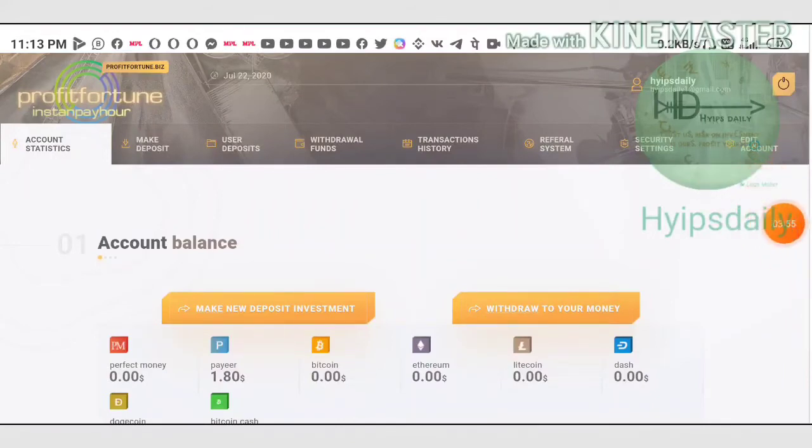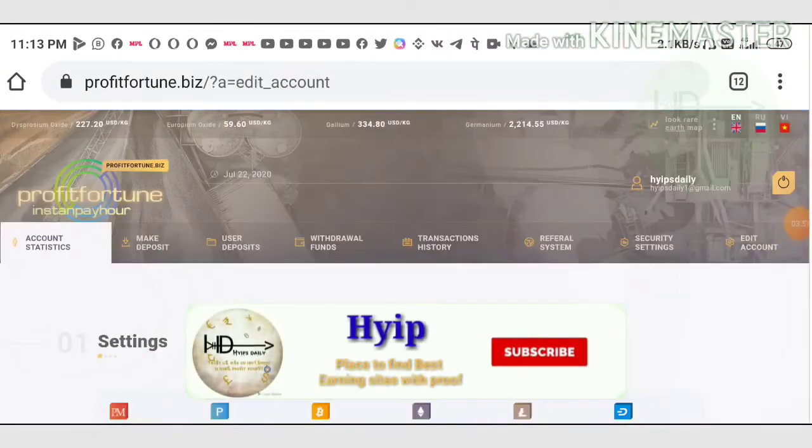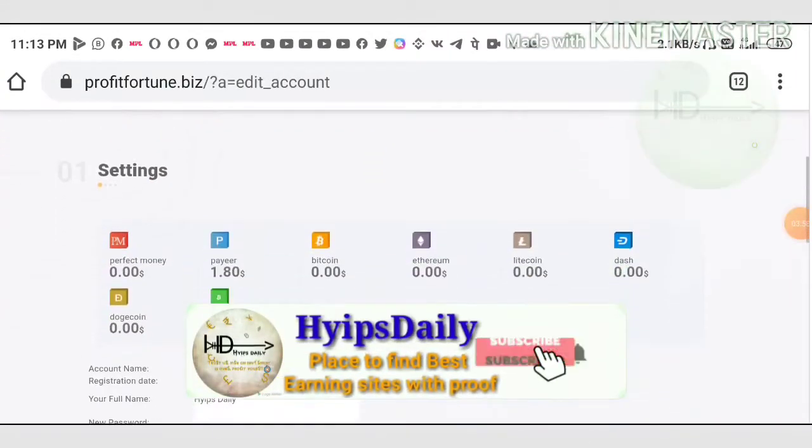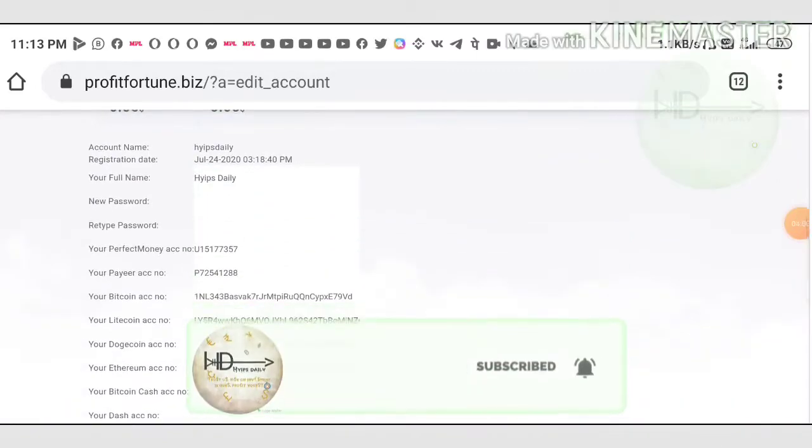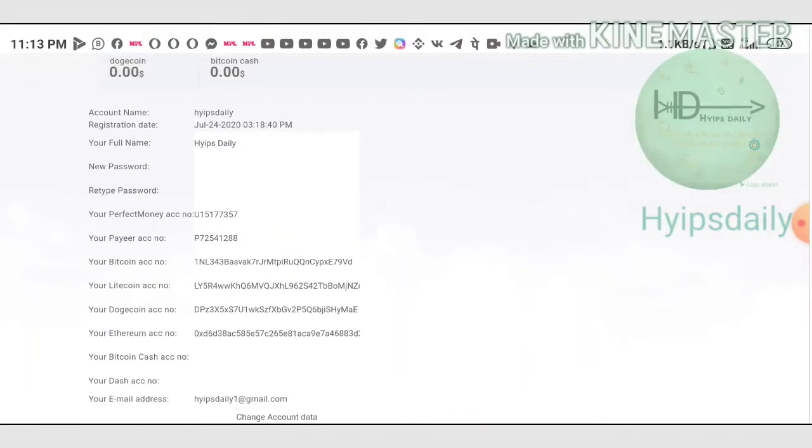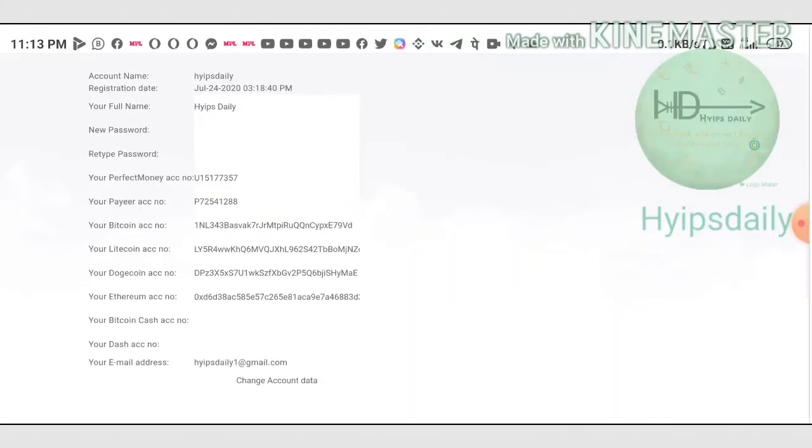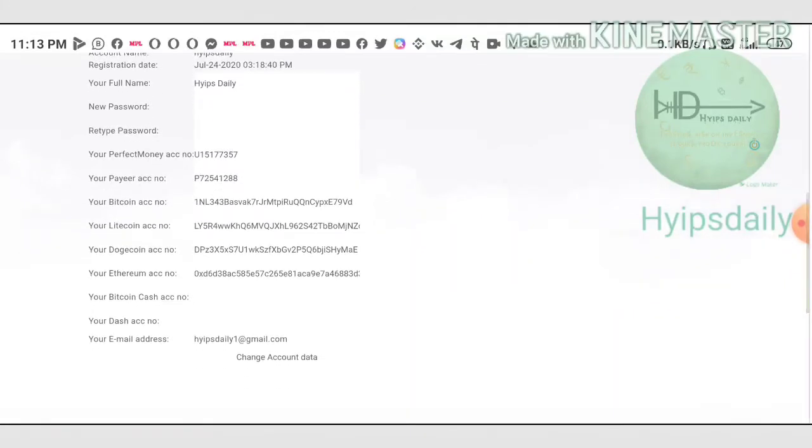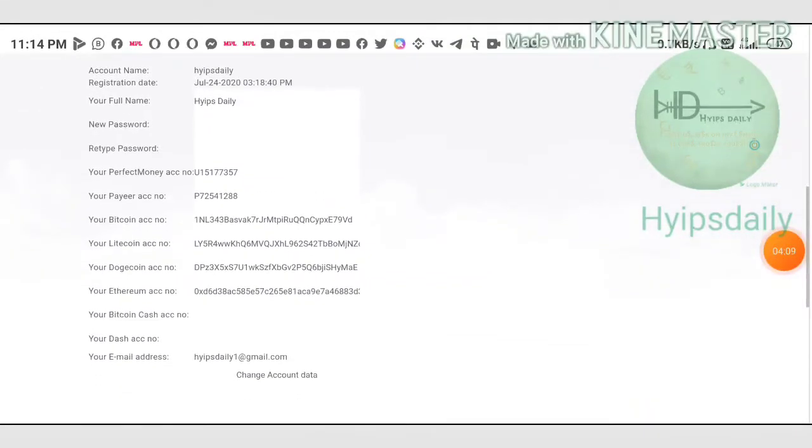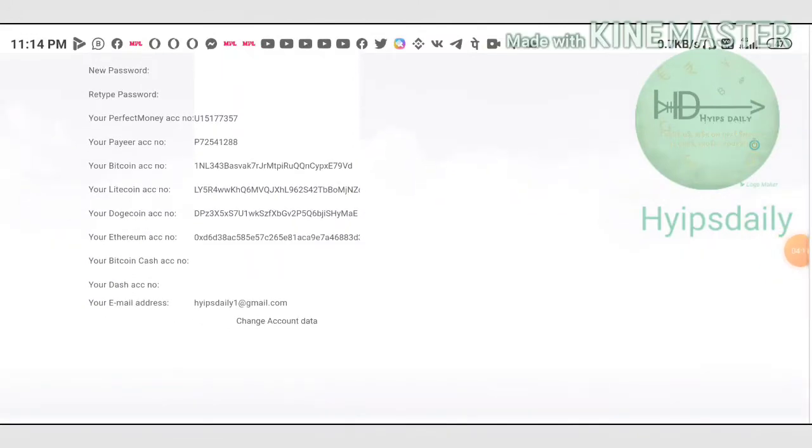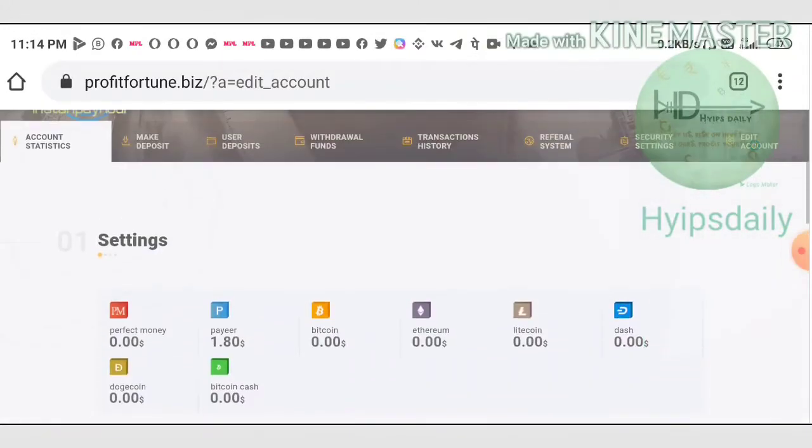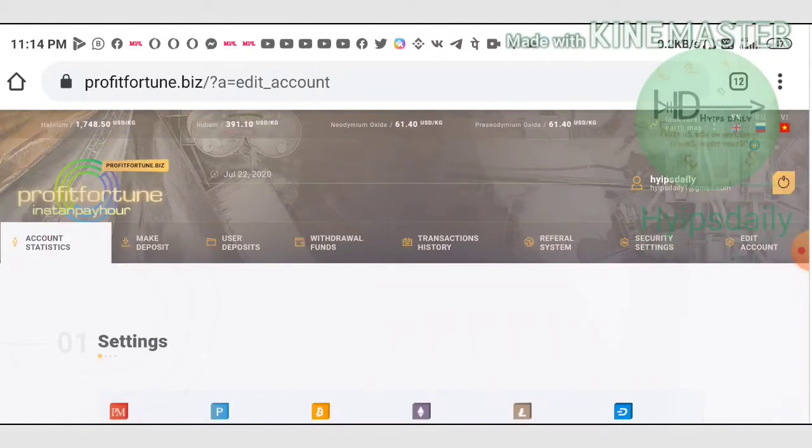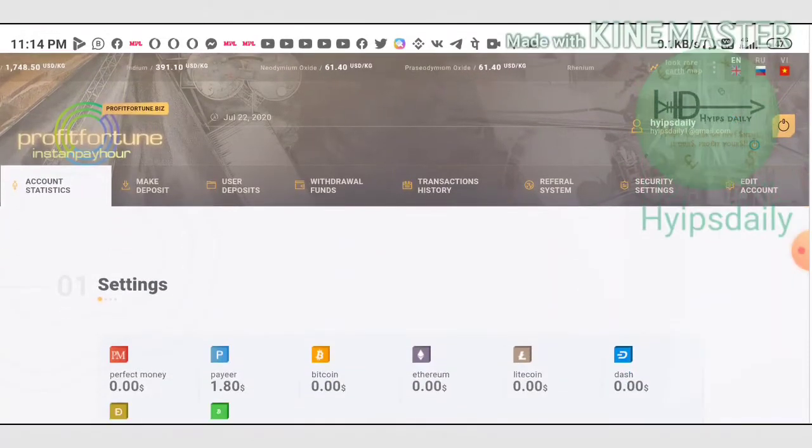We have to set our payment methods. For that, you have to go to the edit account page. Here it displays a page where you have to enter your wallets like your Payeer ID, Perfect Money ID, then complete your cryptocurrency addresses, then hit the change account button. It will set your account data.